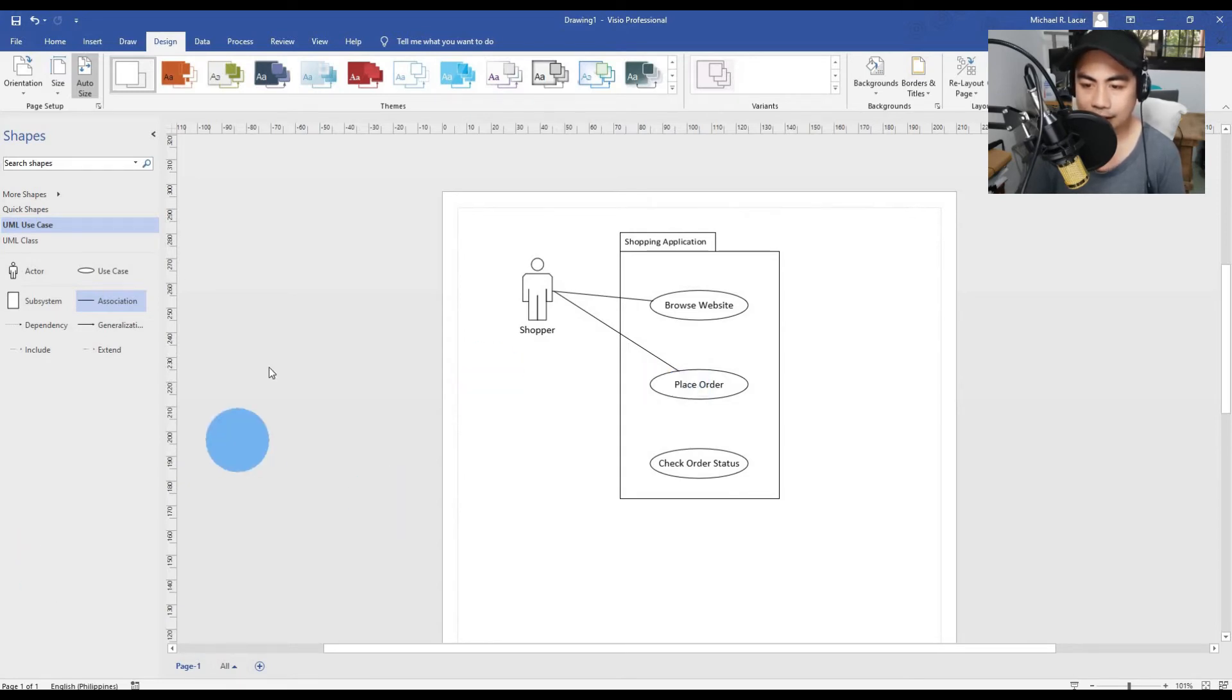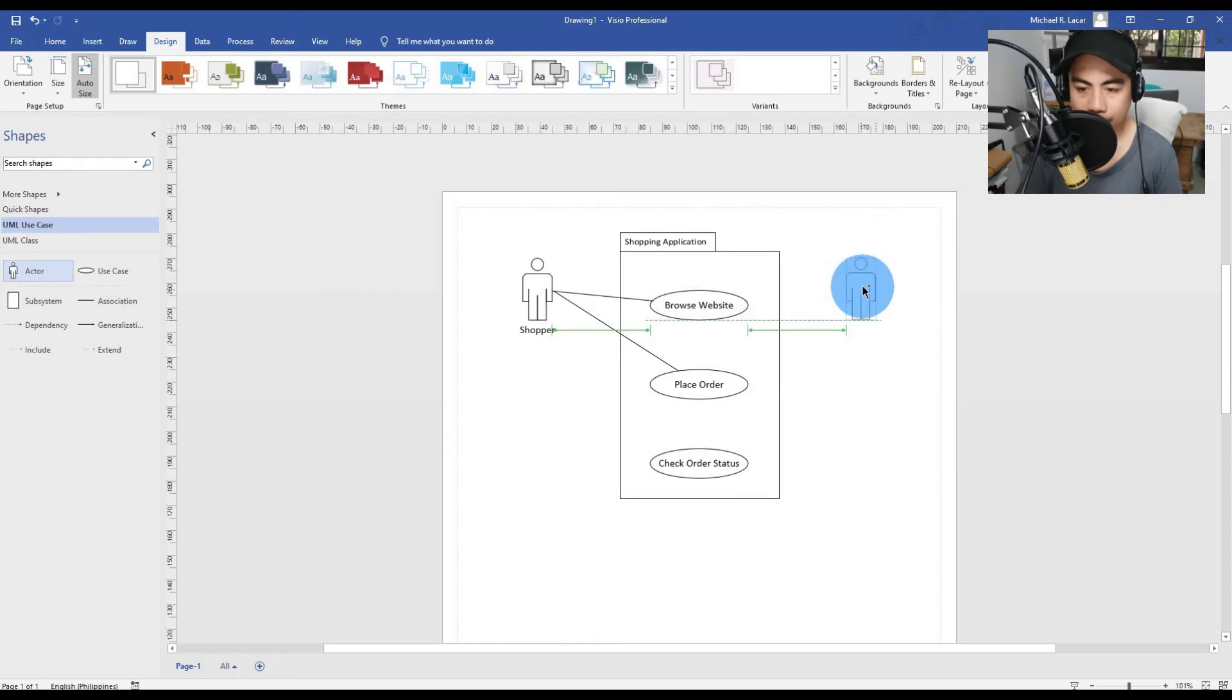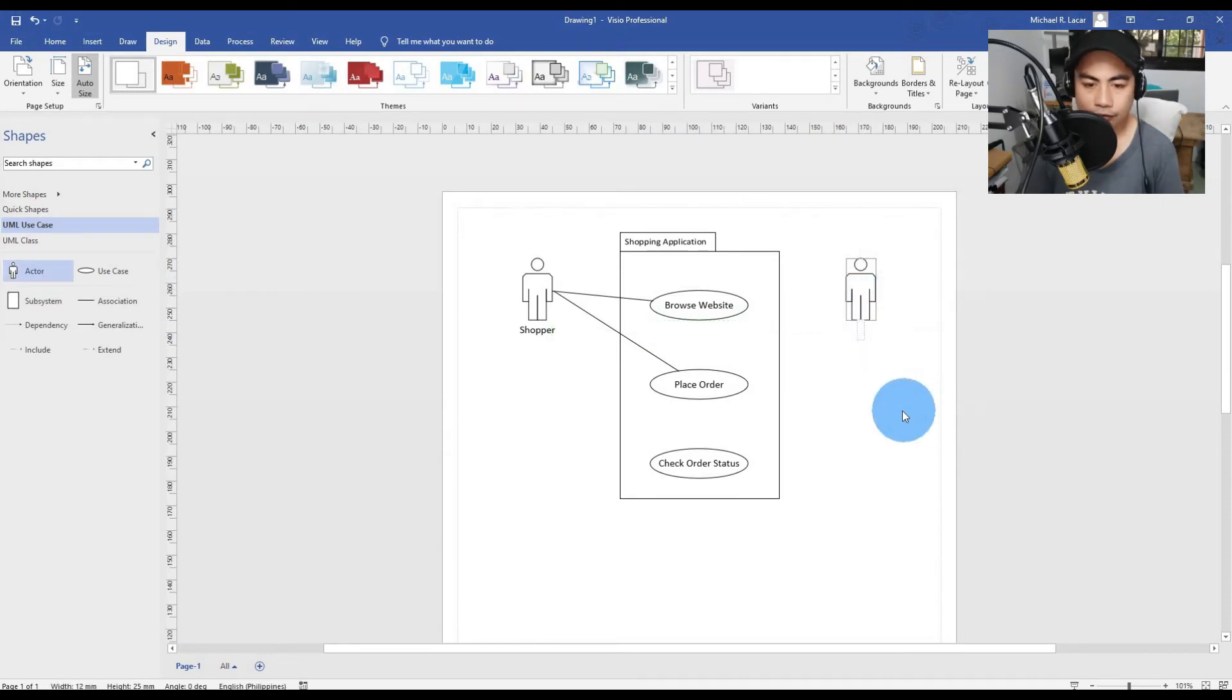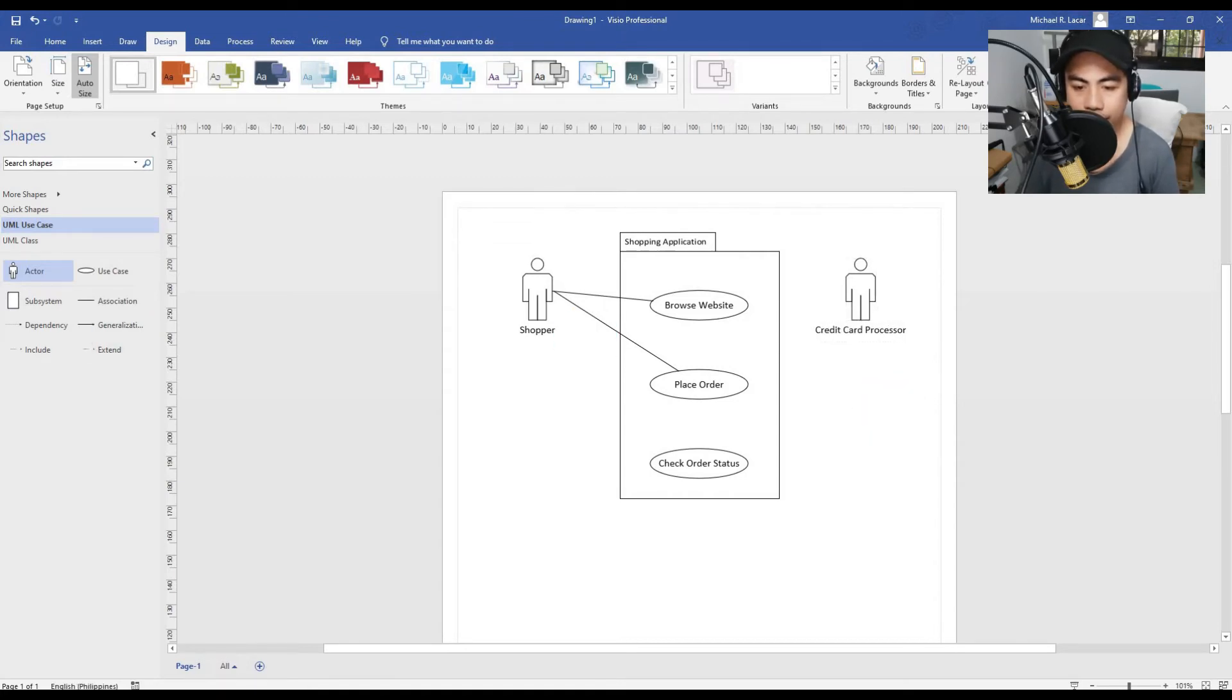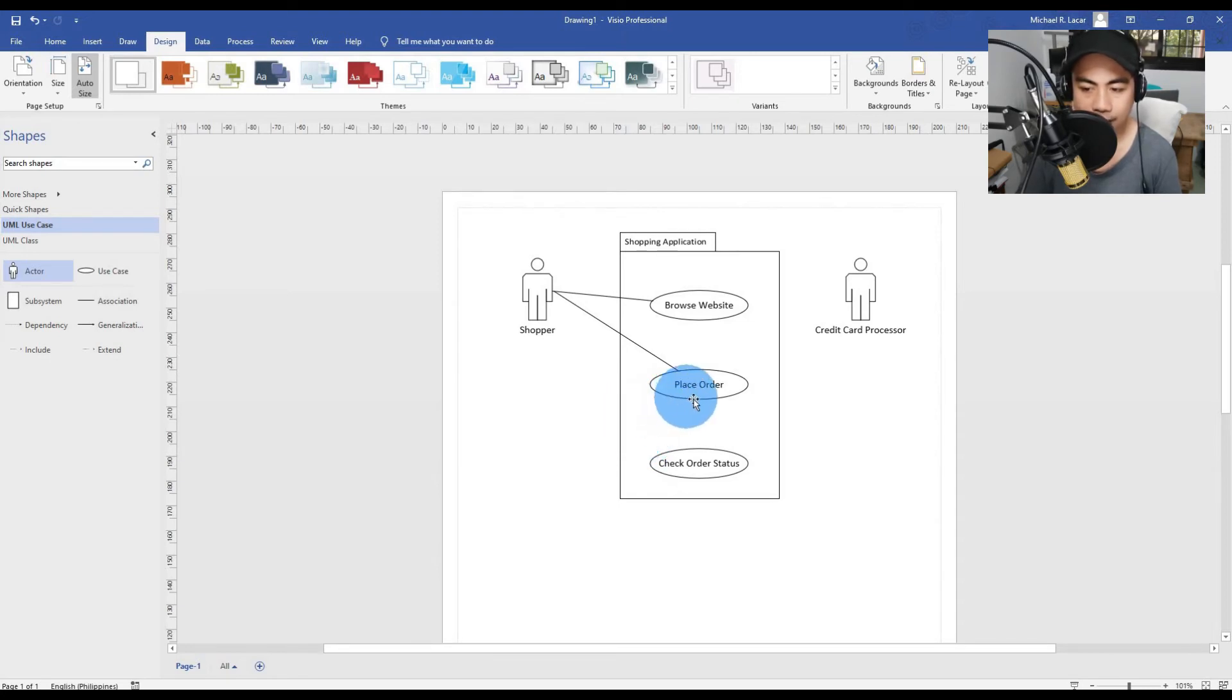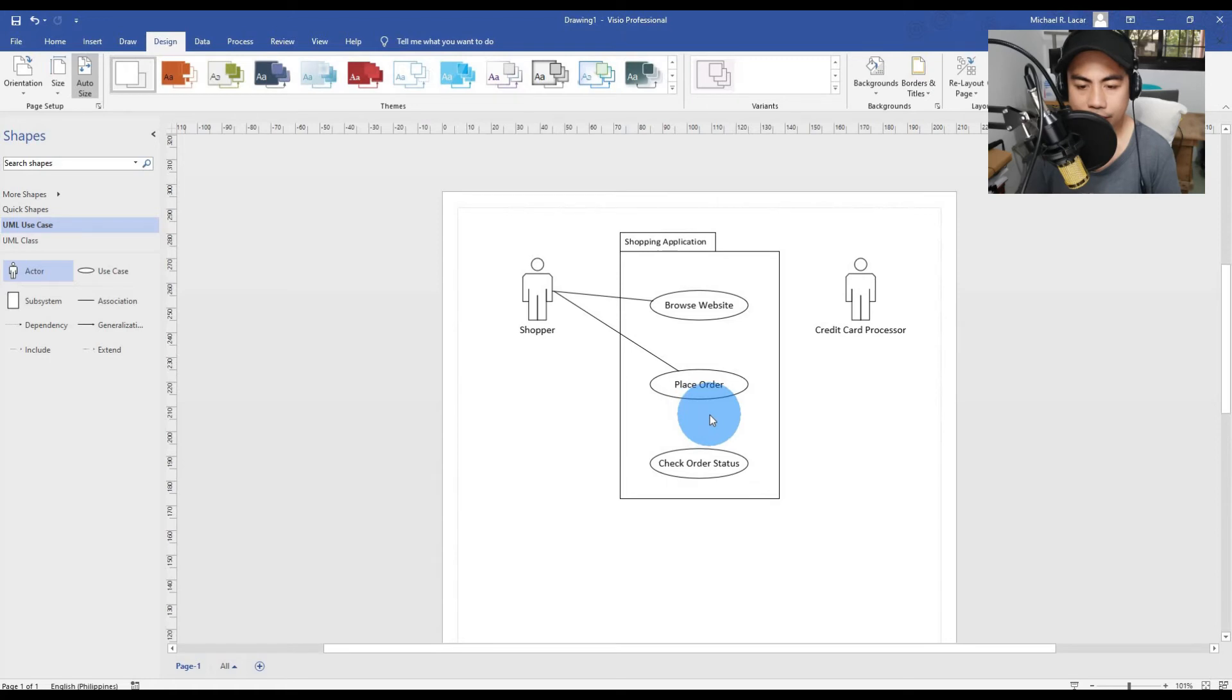Next thing is, we will add an actor on the right side. Click edit text and add Credit Card Processor. We will name that actor as Credit Card Processor. If you are paying with a credit card, typically it's going to be an external entity or external API that Place Order is going to go to get your credit card processed. Since you have multiple different types of credit cards like American Express, MasterCard, etc.